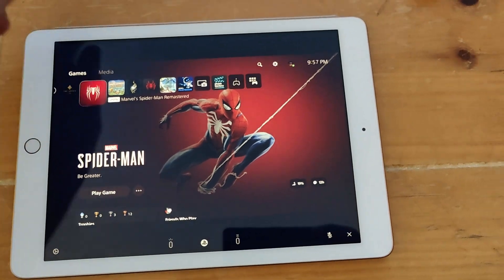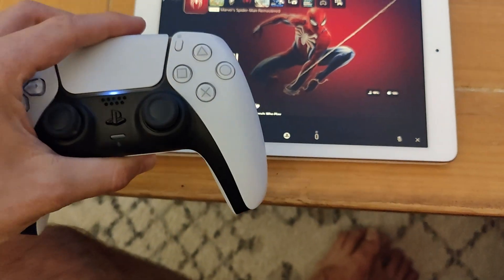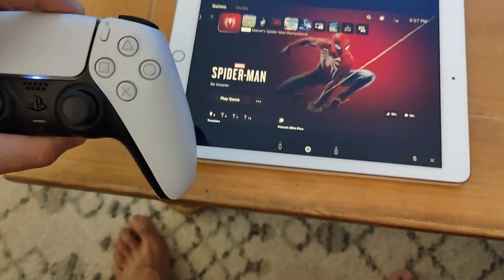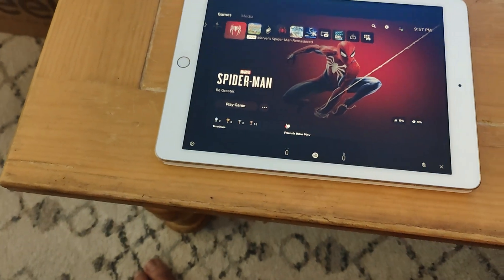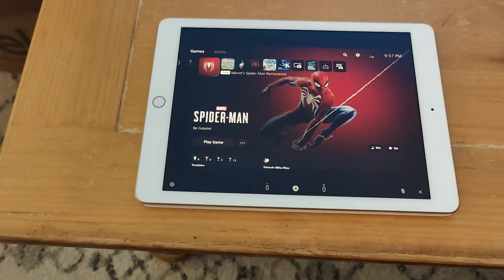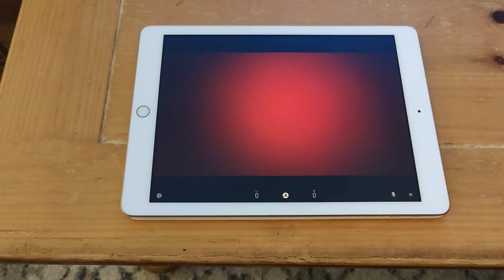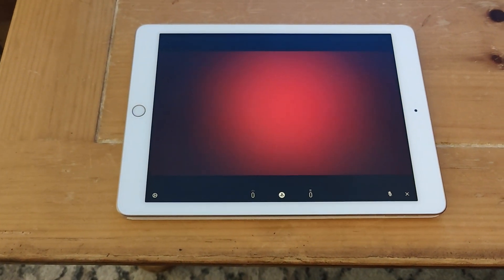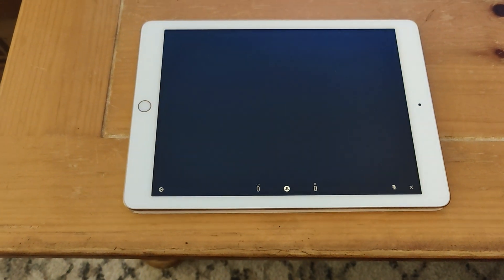So while you can use the touch controls I prefer using a Bluetooth controller. So just put your controller into Bluetooth mode, head under settings on iOS, go into Bluetooth and pick your gamepad from the list of available options.